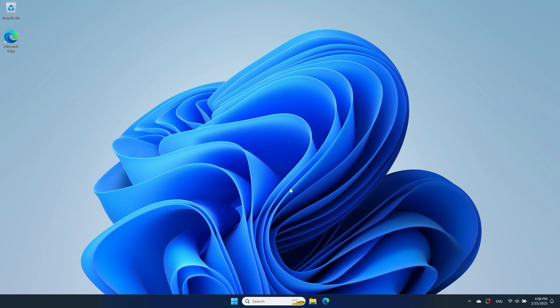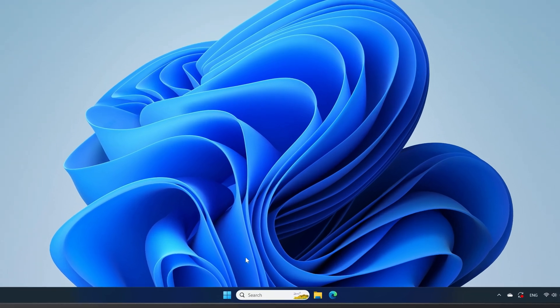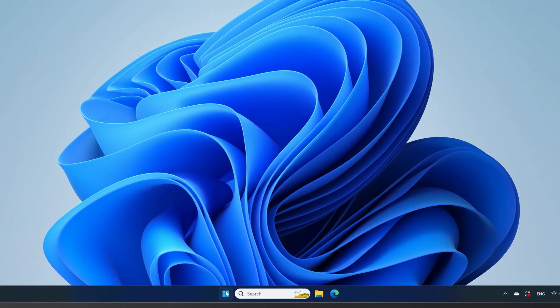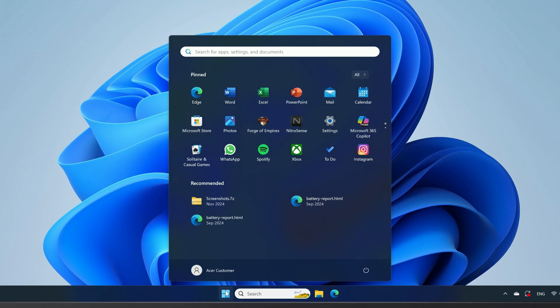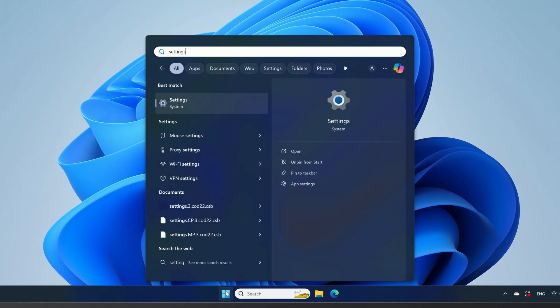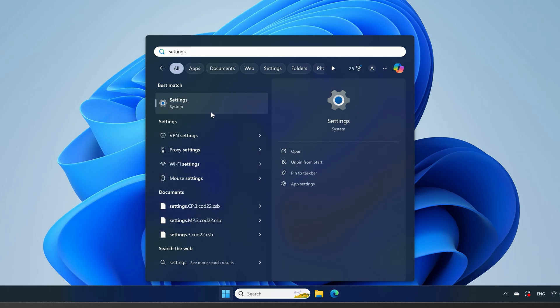To encrypt your device in Windows 11 24H2, just open the Start menu, type Settings, and click on Settings in the search results.